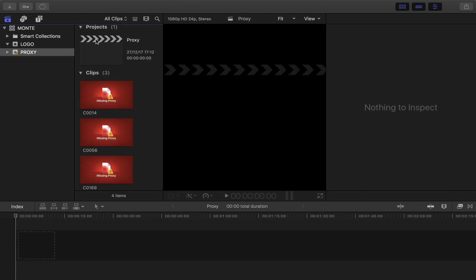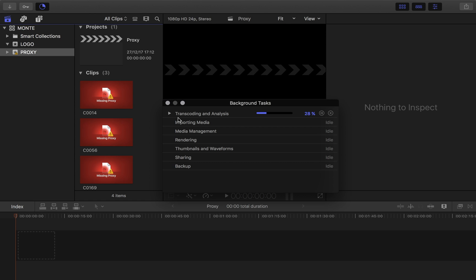It's gonna take a while for Final Cut to transcode the media. You can check it over here—go to the render bar and there it says that it's transcoding. I recommend letting Final Cut transcode the media until it's finished.